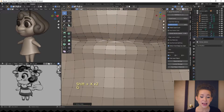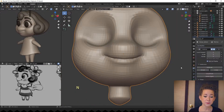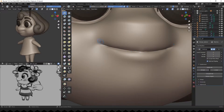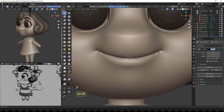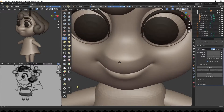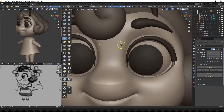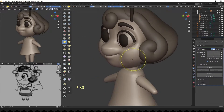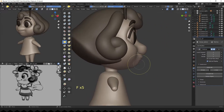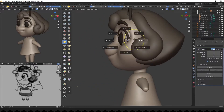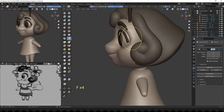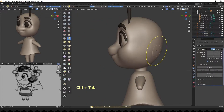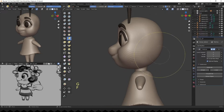I'm fixing the mouth topology, assigning a multi-res modifier to subdivide the new hair model, and refining the mouth shape.